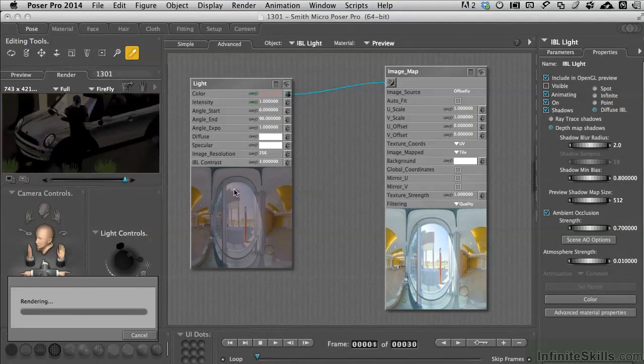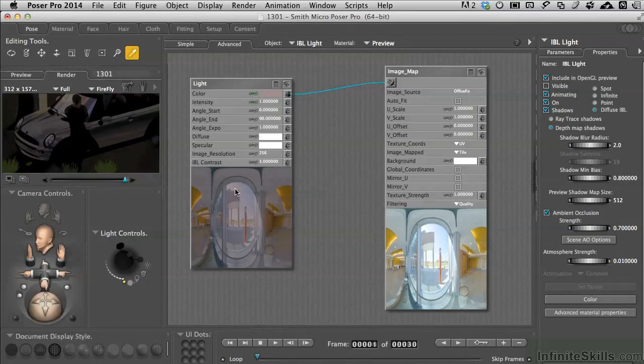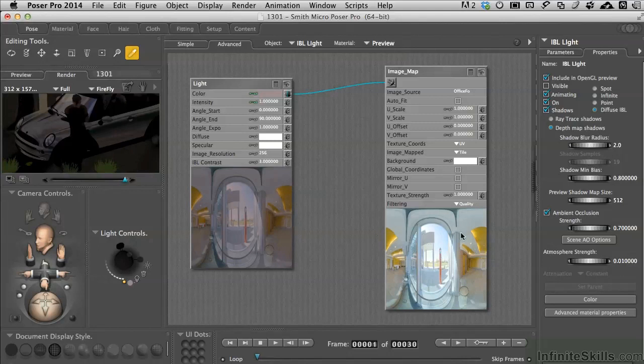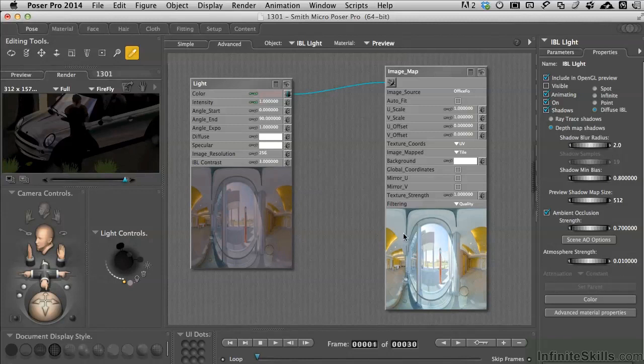The one thing that IBL lighting does tremendously well is that it helps cast reflections on everything. Since you have an entire environment and this looks like a funny picture but it's bent around a sphere and then flattened out into a square is the reason we're getting these funny little distortions. It does provide for very nice types of reflections.